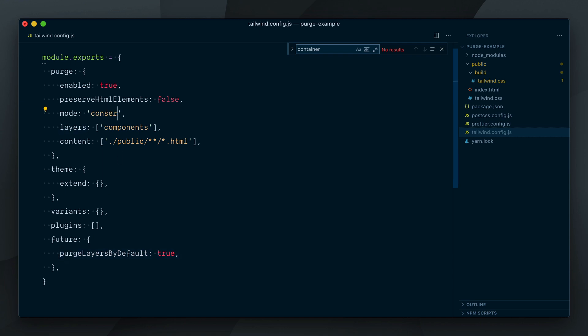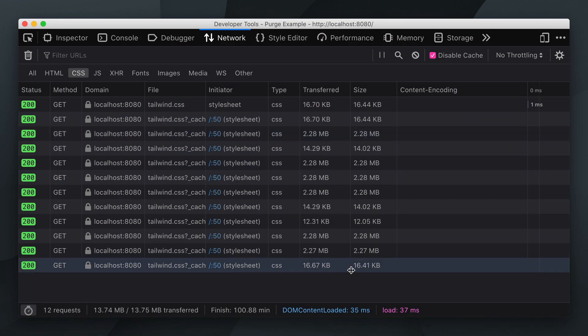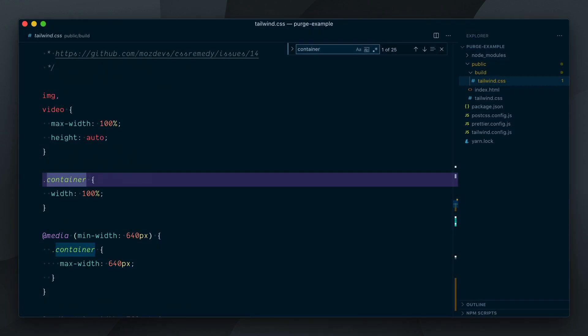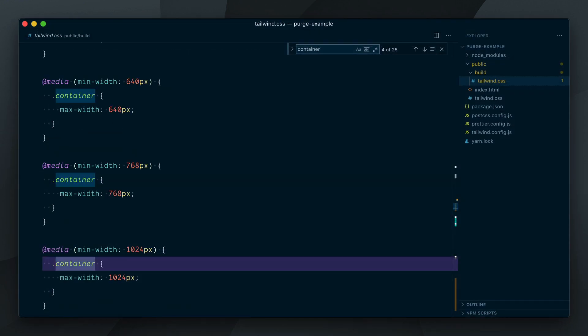If I set its value to conservative, we are now purging all our unused utilities and the container class is back.